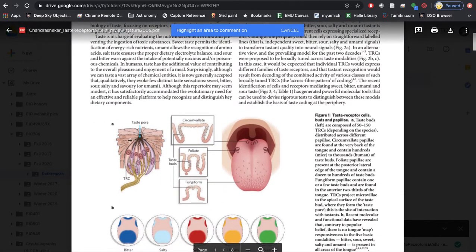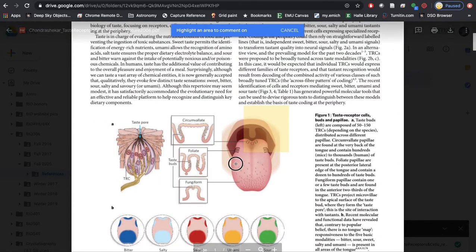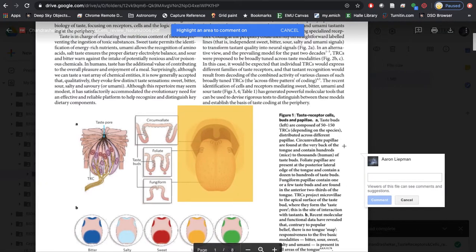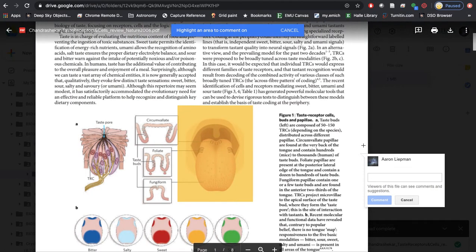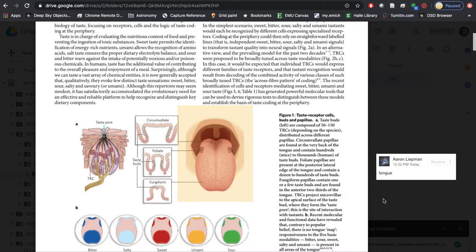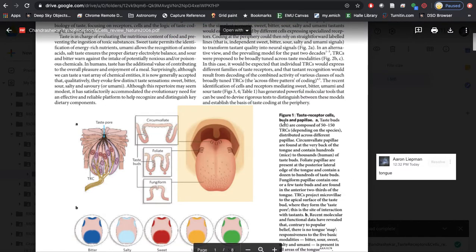Let's say I wanted to highlight this part right here. You can make a comment and say 'this is the tongue.' Make a comment and that's it.